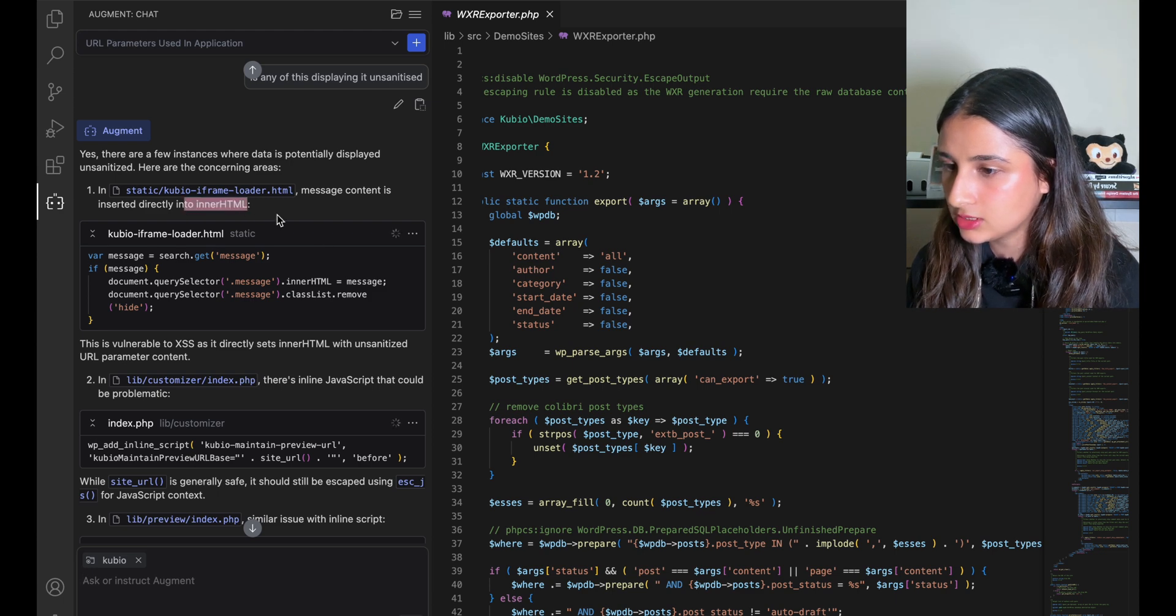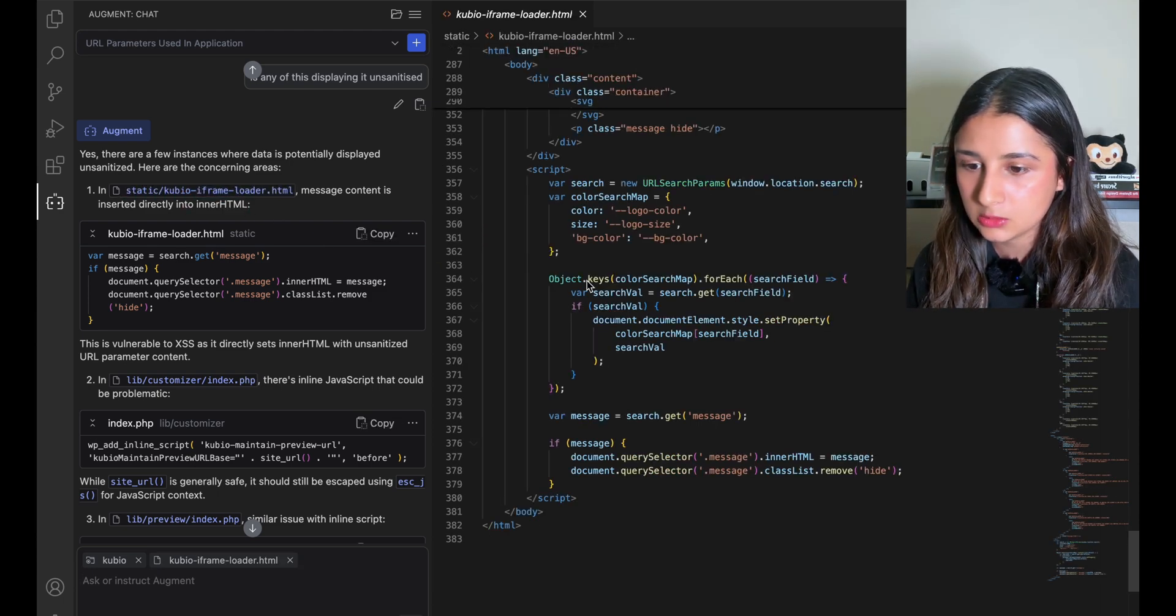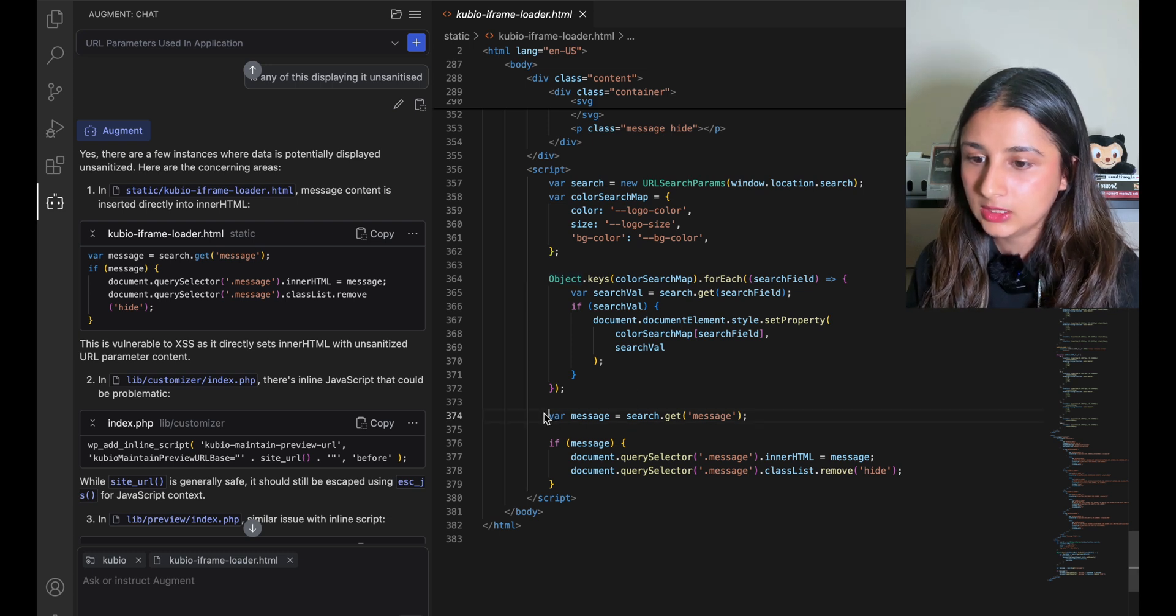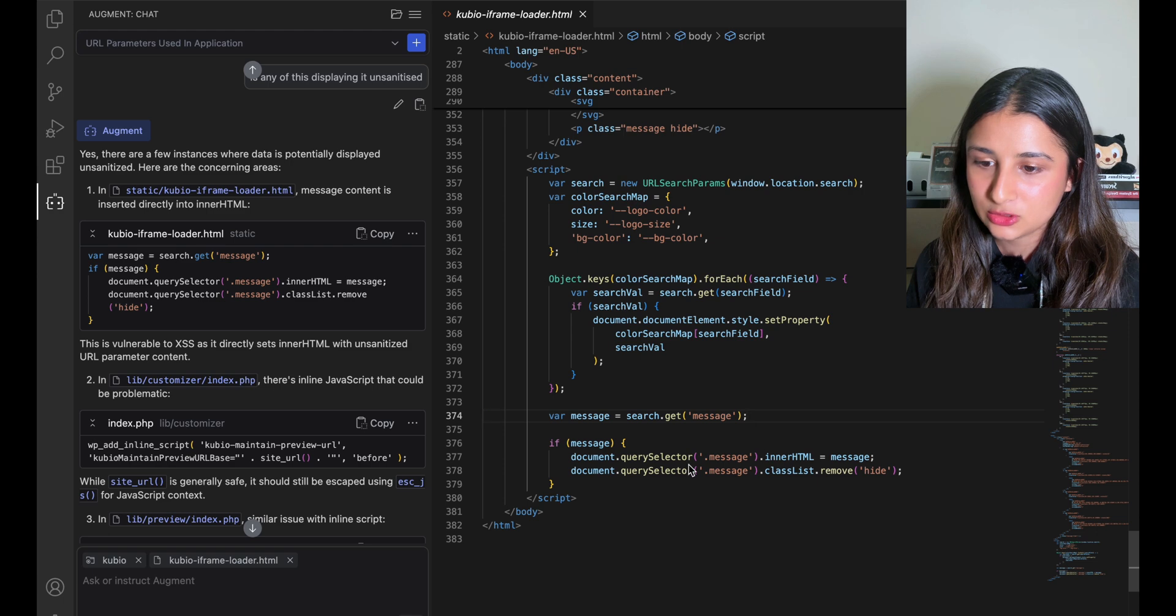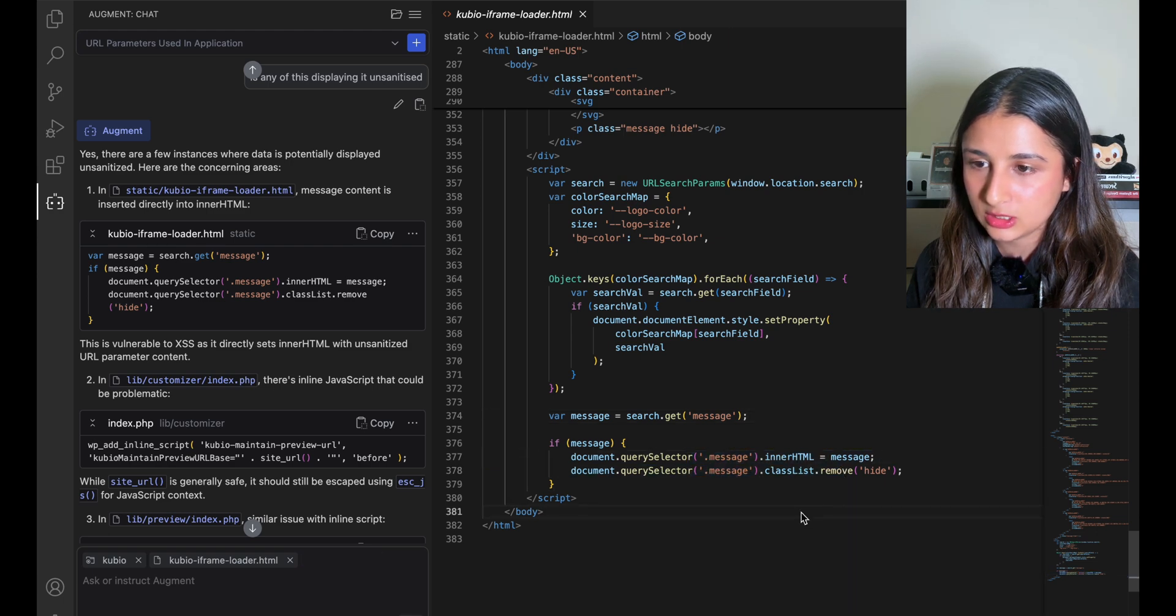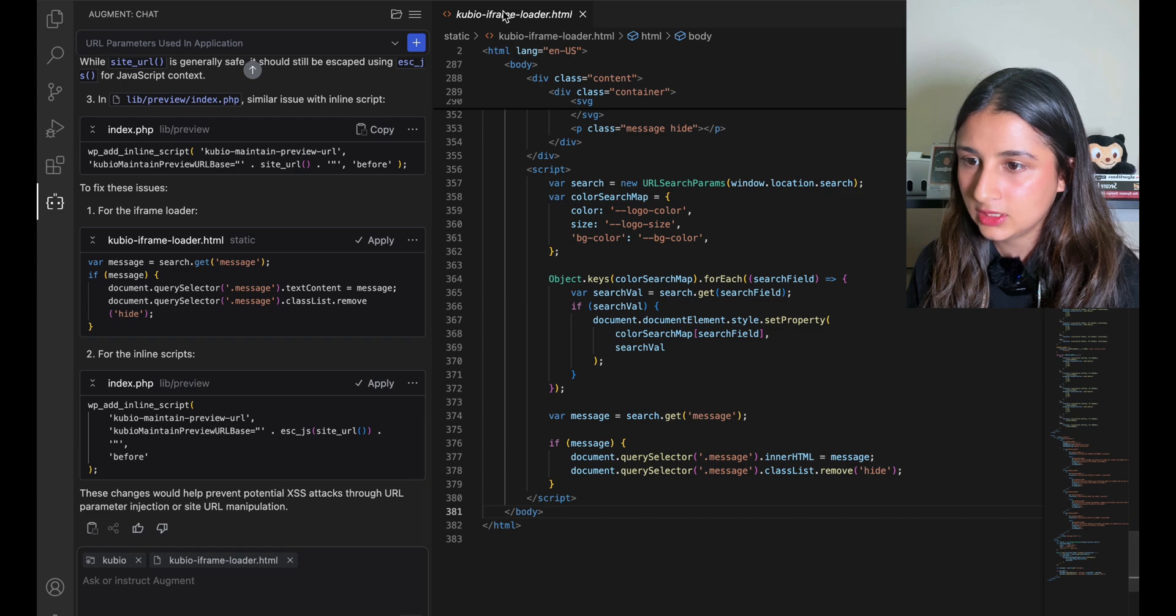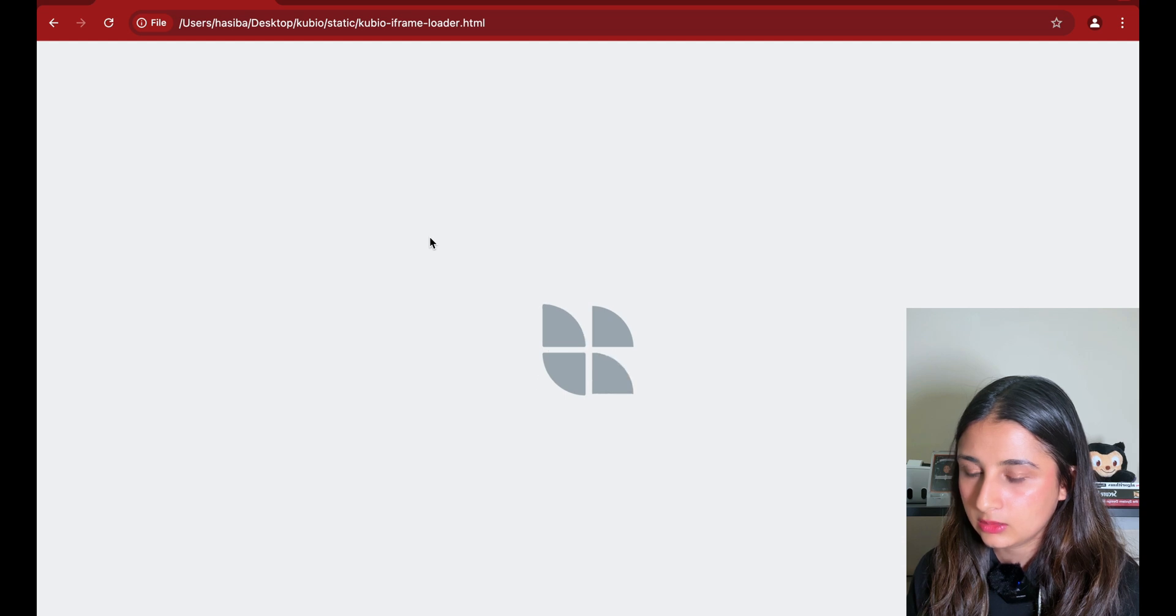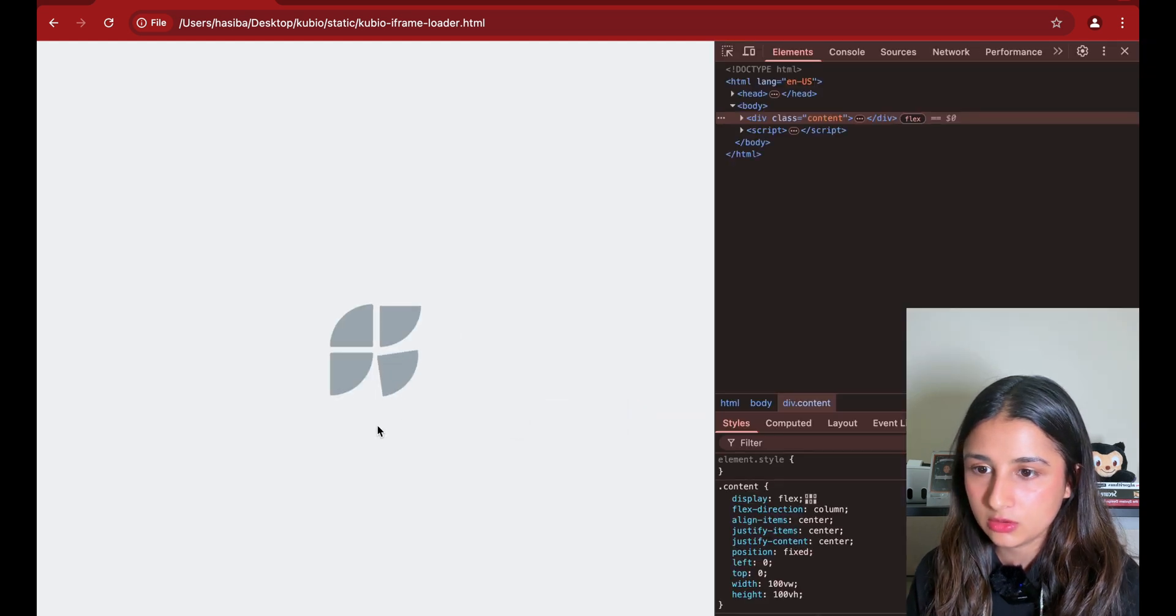I immediately see this GET parameter 'message,' and the message parameter is being taken into innerHTML. Okay, so let's copy the path of this file. I'm going to take it into my Chrome over here. Let's inspect element to see what's going on here.